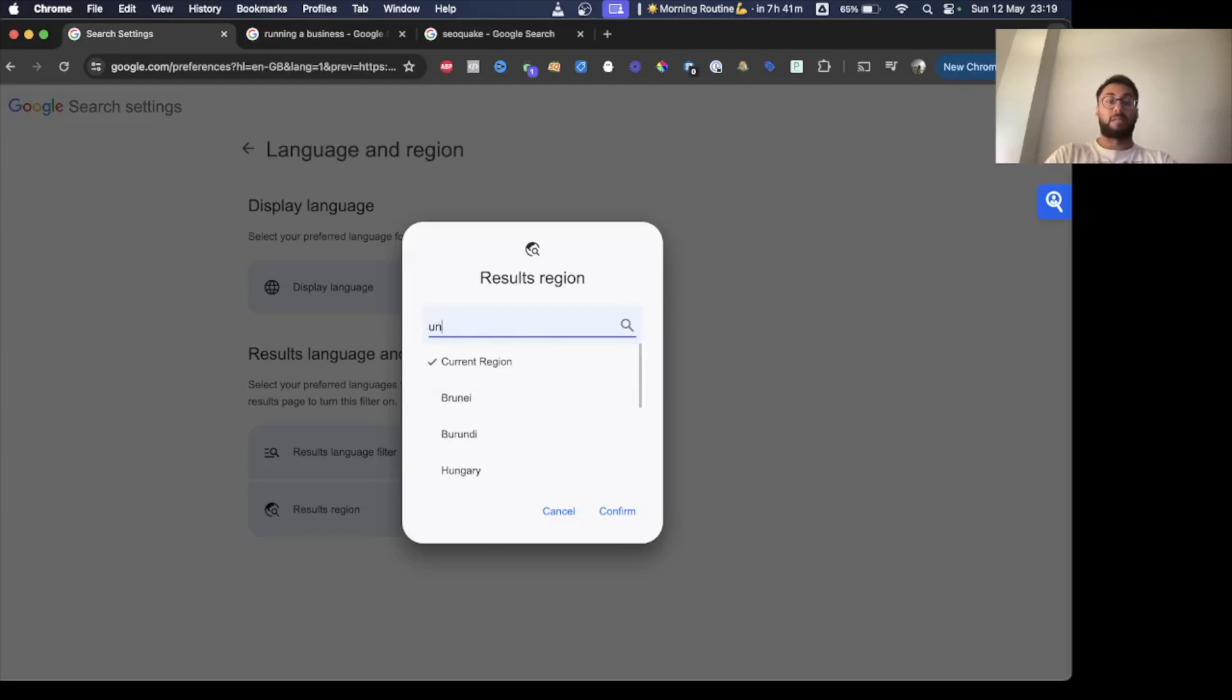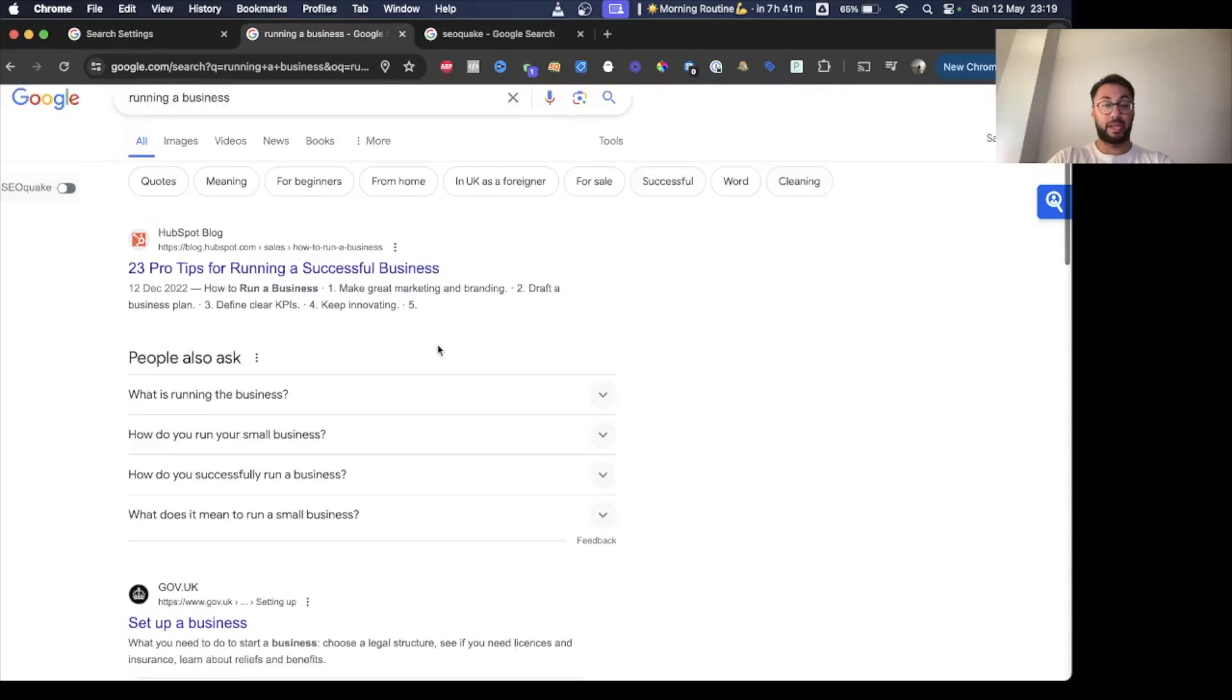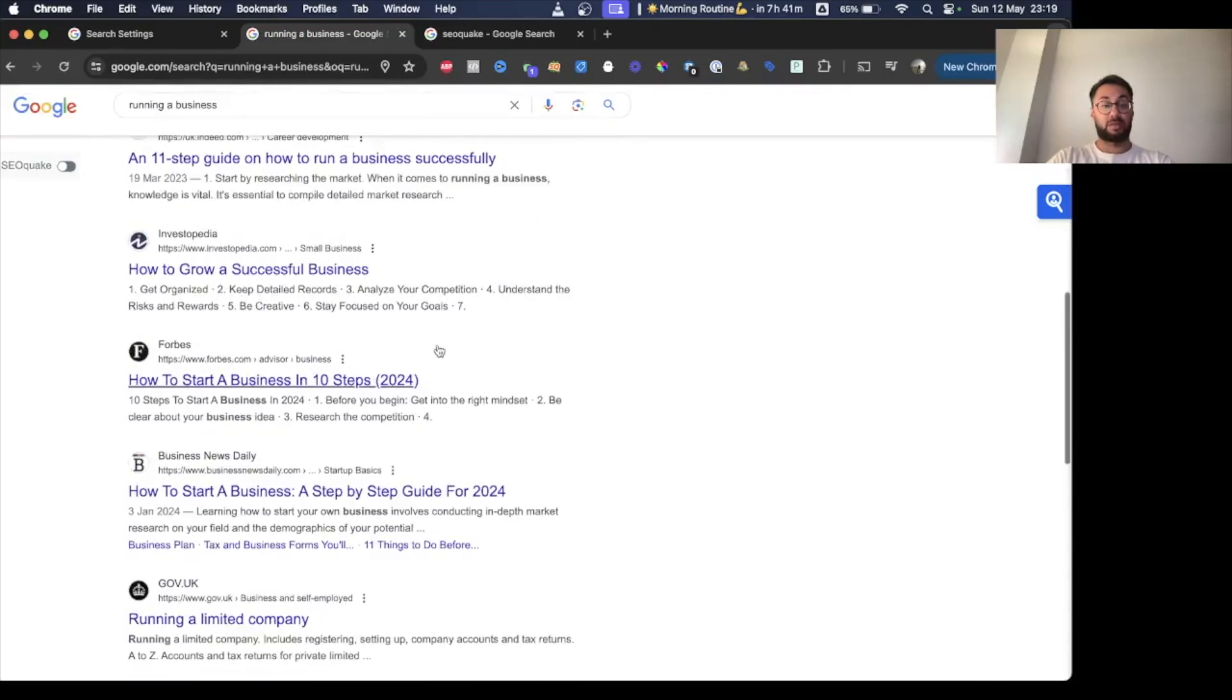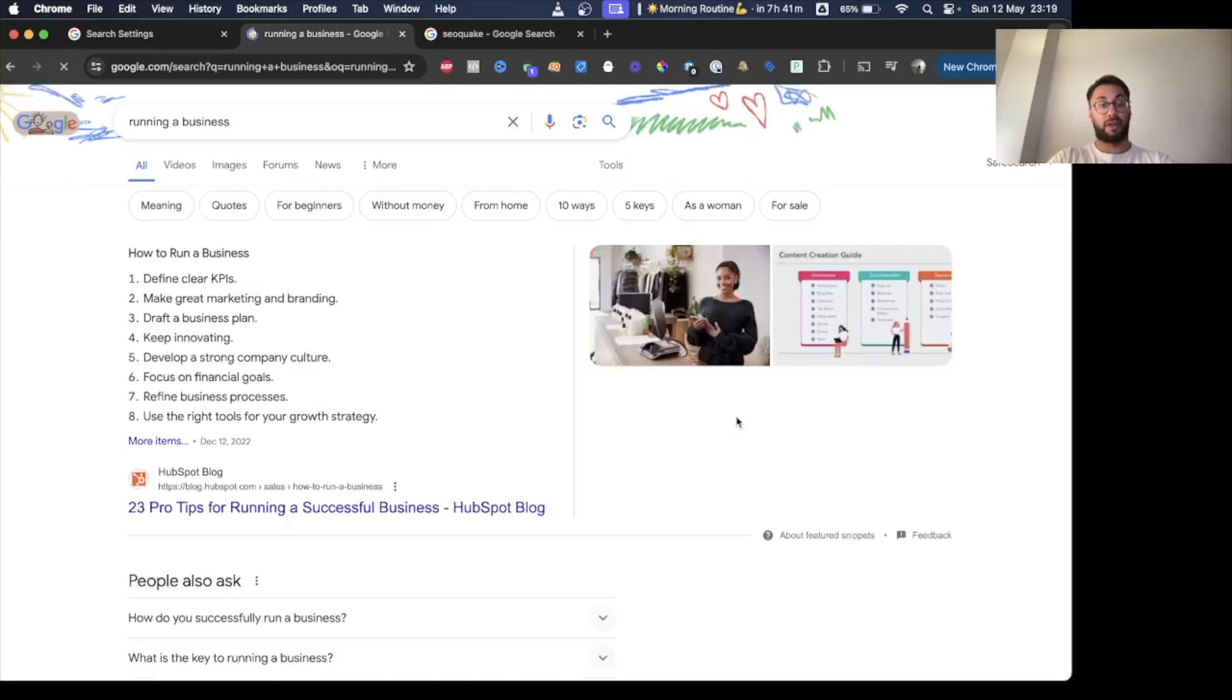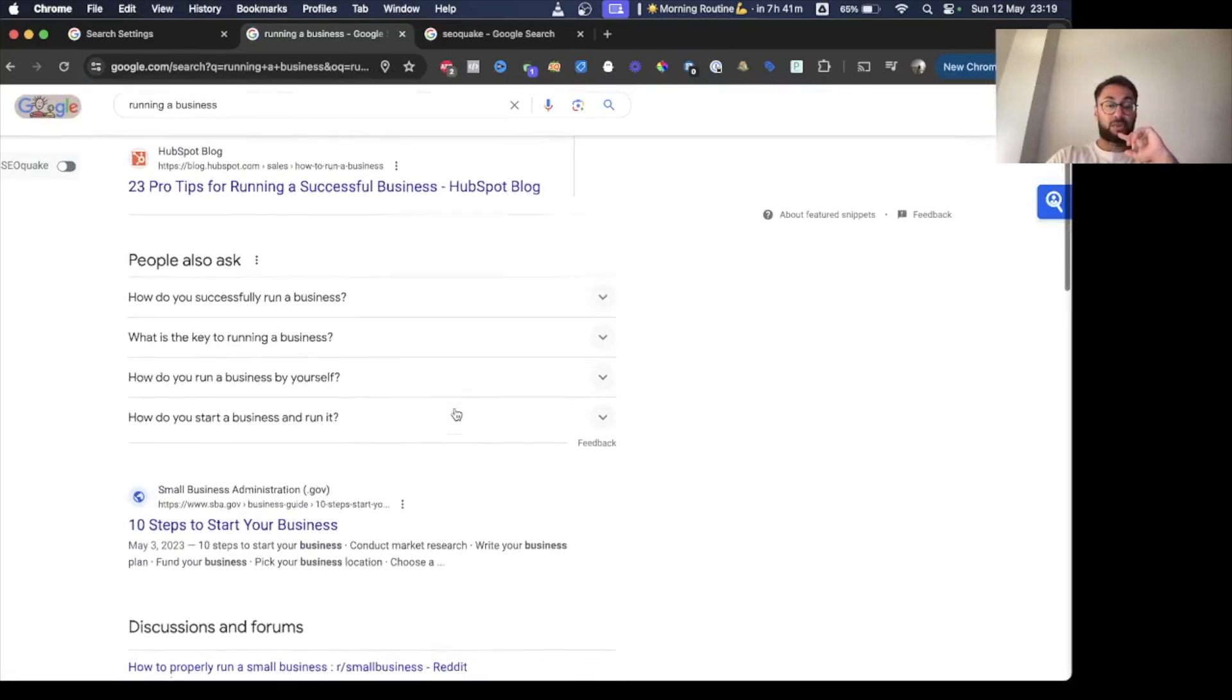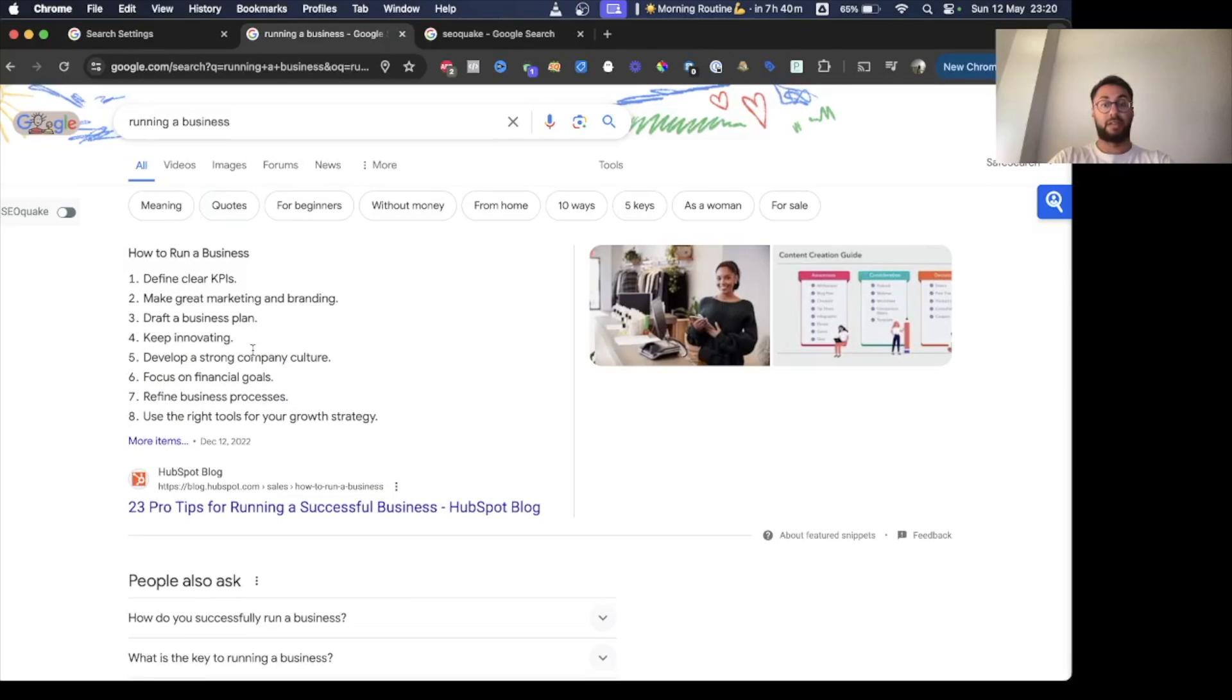Right now I'm set to current region, which is based in the US. If I go to this running a business query that I was looking at, these are the UK search results because this was set to current region. But now if I refresh, you can see it's changed and it will show me what the results look like based off of a US search query version of this running a business key phrase.